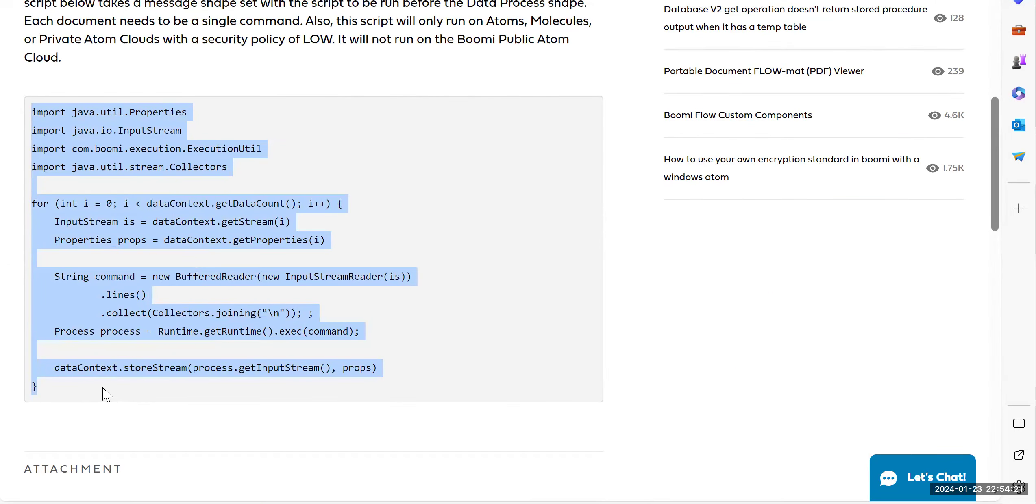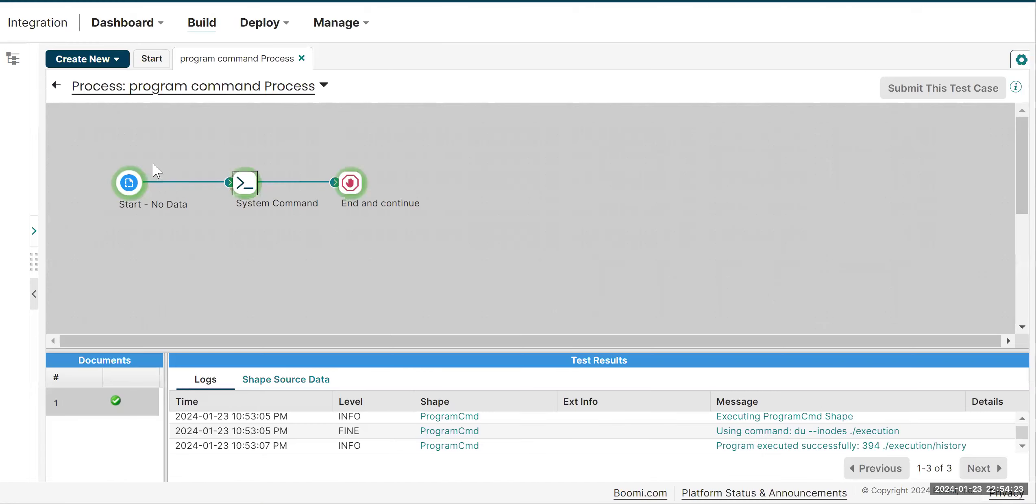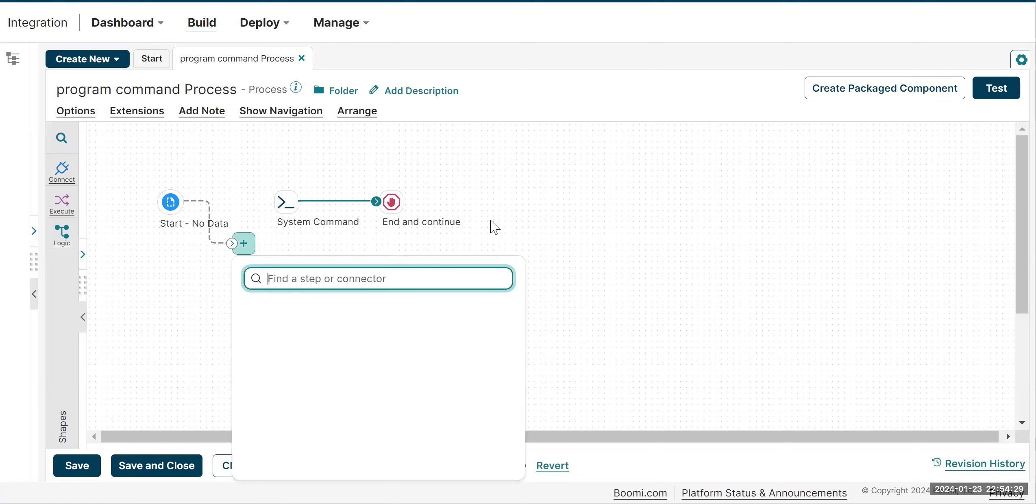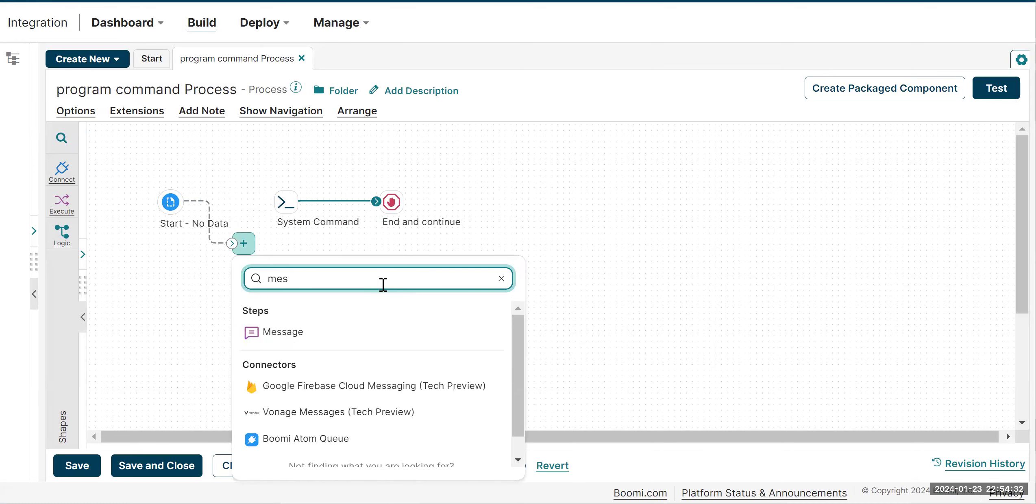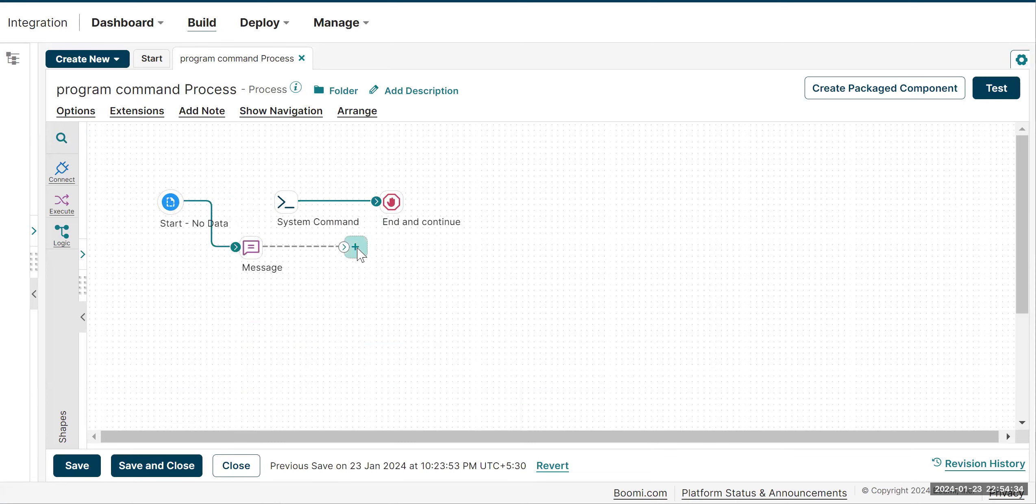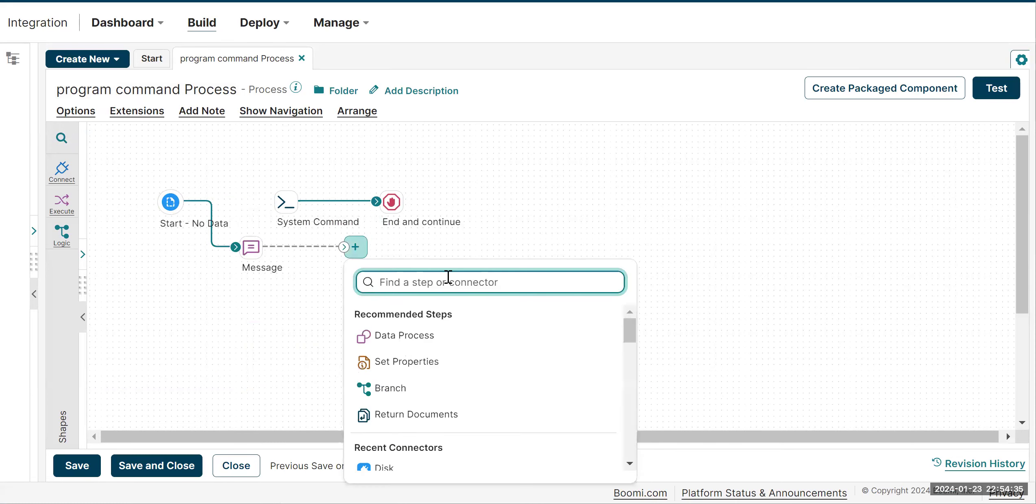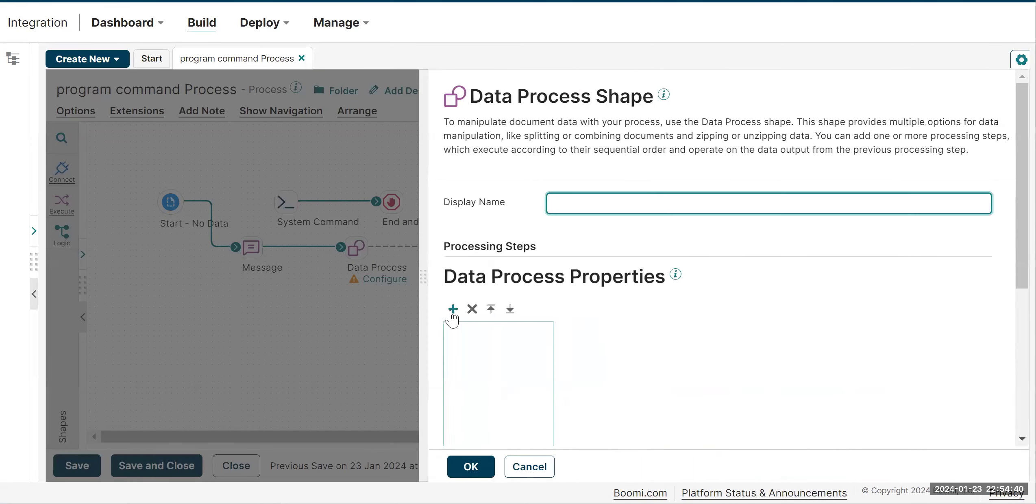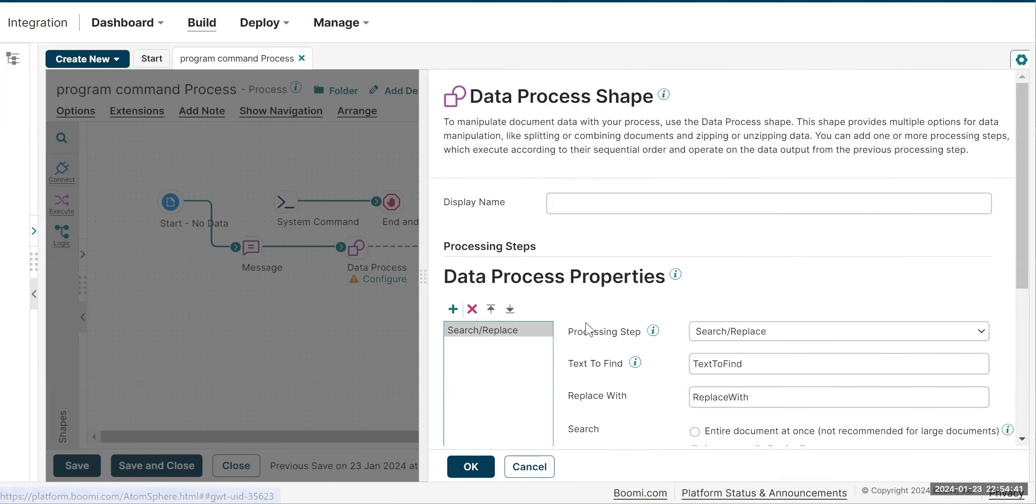You can use this article and write a small script in your integration. You need to pass that command in a message shape. I'm just doing it as a small POC, so I'm using a message shape, then you need to put a data process for the custom scripting. Configure it with a groovy script.